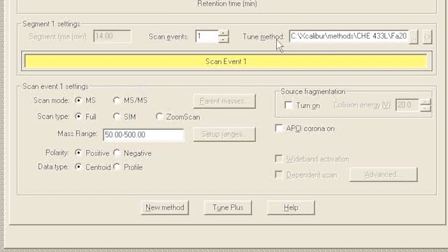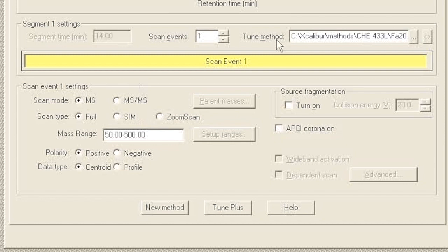You can also go ahead and just do one run where you just do MS1 spectra, and then see what those peaks are - see what those mass spectral peaks are - and then program another run just to look at the MS/MS of that peak. In other words, if I run my unknown and I see a peak at 289, then I can go back and run it again with a method where I programmed it to just isolate and fragment 289 for the entire run.